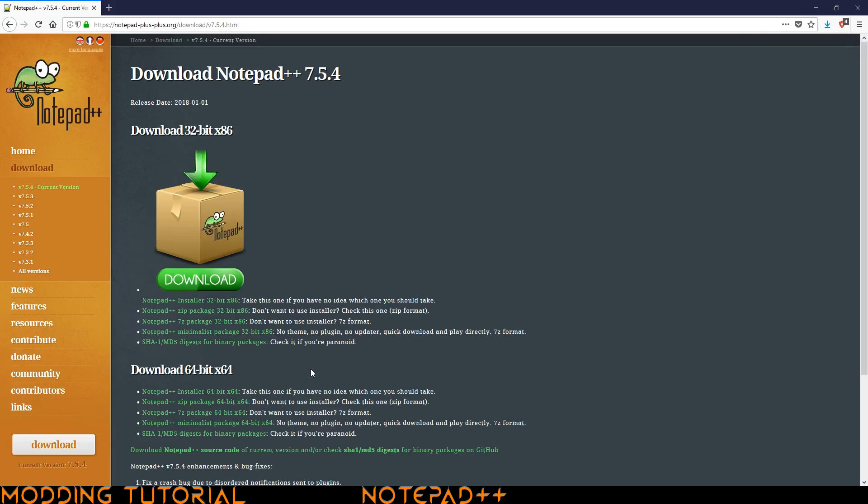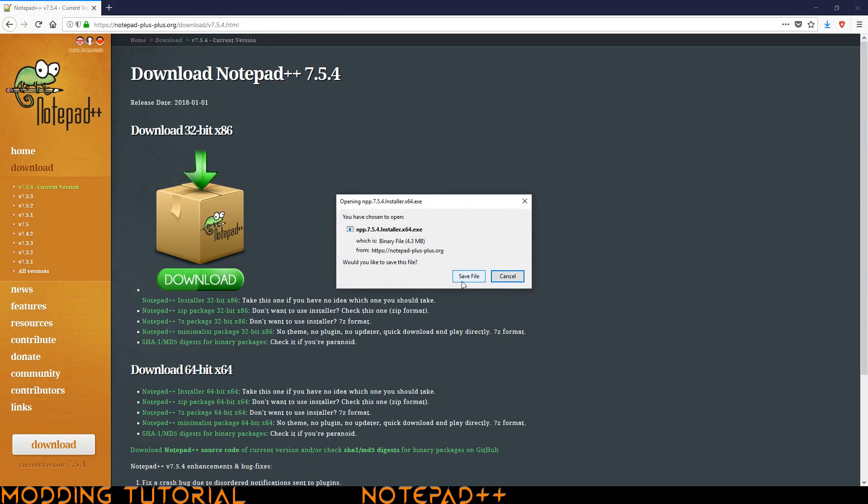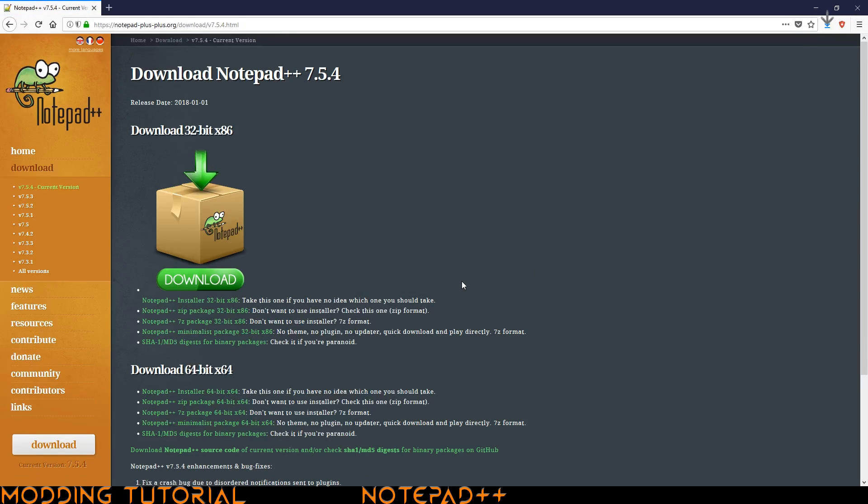Additionally you can choose between the installer and the zip package. The difference is that the installer installs it like a normal program and the zip package is like a self-contained version. So you can put it on a thumb drive if you need to and always have access to Notepad++. So I'm going to go ahead and just download the installer version. Click save file and then we wait for that to download.